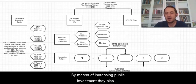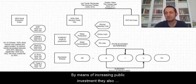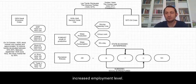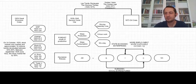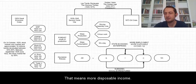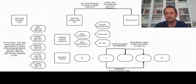By means of increasing public investment, they also increased employment level. That means more jobs. That means more disposable income.